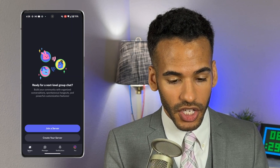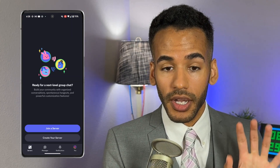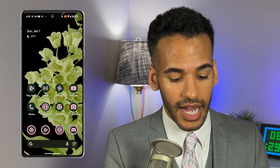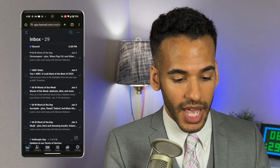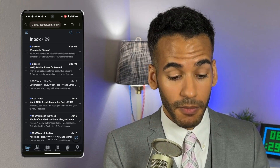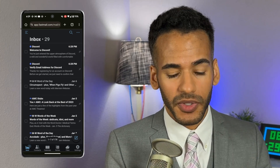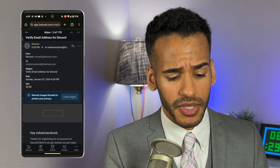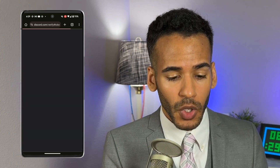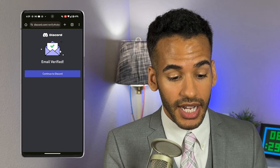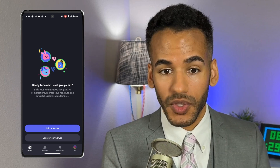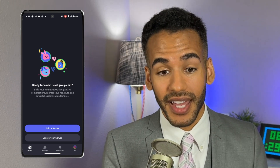Now it is important that you go to your email — whatever email app or service you use. In this case I am using Fastmail, and I am looking for a verify email address for Discord email. One email you'll get says welcome to Discord, which just tells you about how Discord works. I want to choose the verify email address and choose Verify Email. Once I've done that, I have that email verified. I can continue to Discord, which will open it. We have created a Discord — MicahCTAndroid.